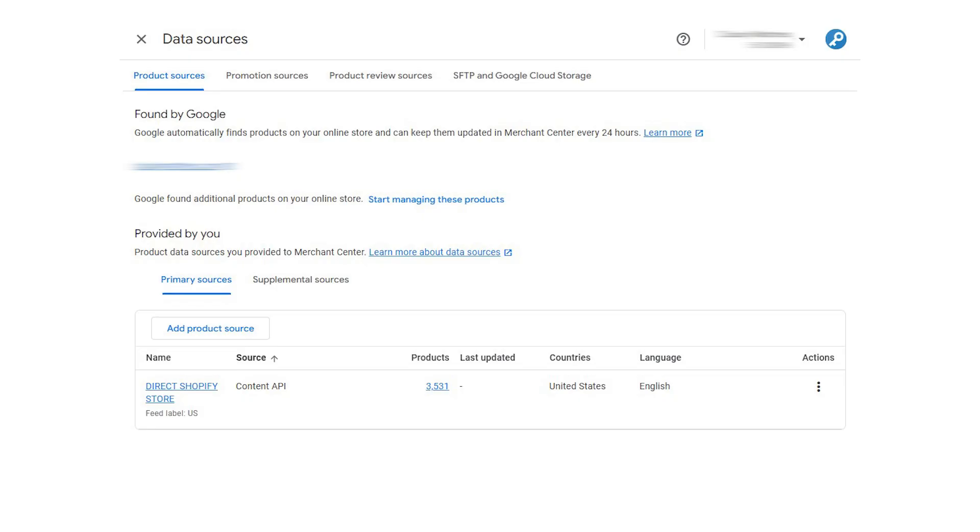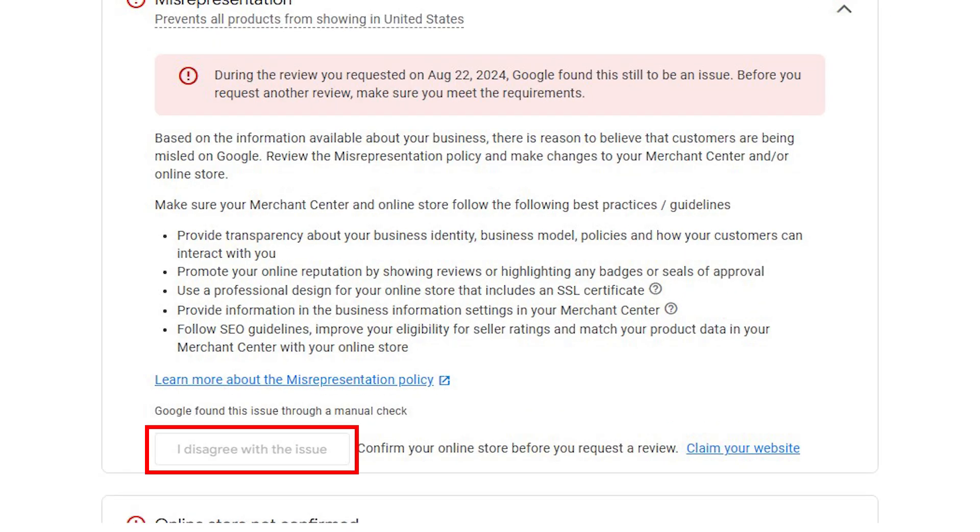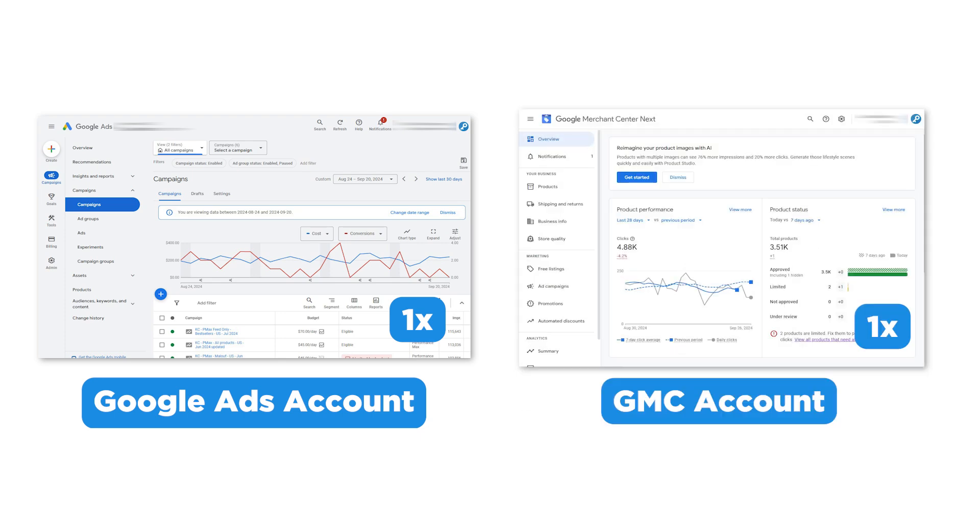Once we've fixed all these issues, we then do our final checks before requesting a review. Check that your Merchant Center account has a product feed submitted — Google requires at least one product before requesting a review, and without the feed the request-a-review button won't be available. Don't delete the product feed if the account gets suspended. Also check to see if there's a second Google Merchant Center account linked to the one you're trying to fix and whether it's also suspended. Deleting the account does not fix or erase the suspension. Creating a second GMC account with the original still suspended is considered circumventing policy violations.